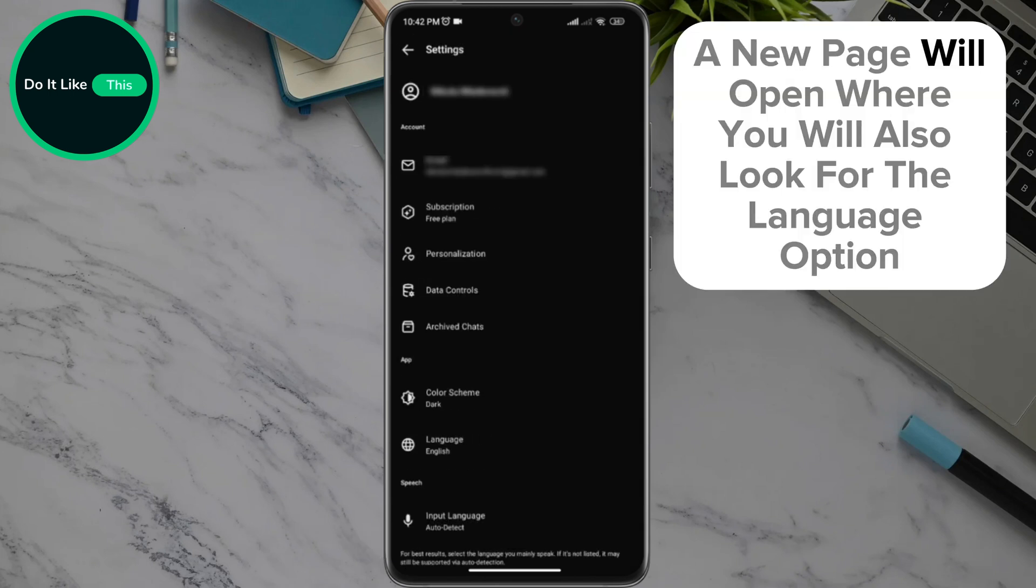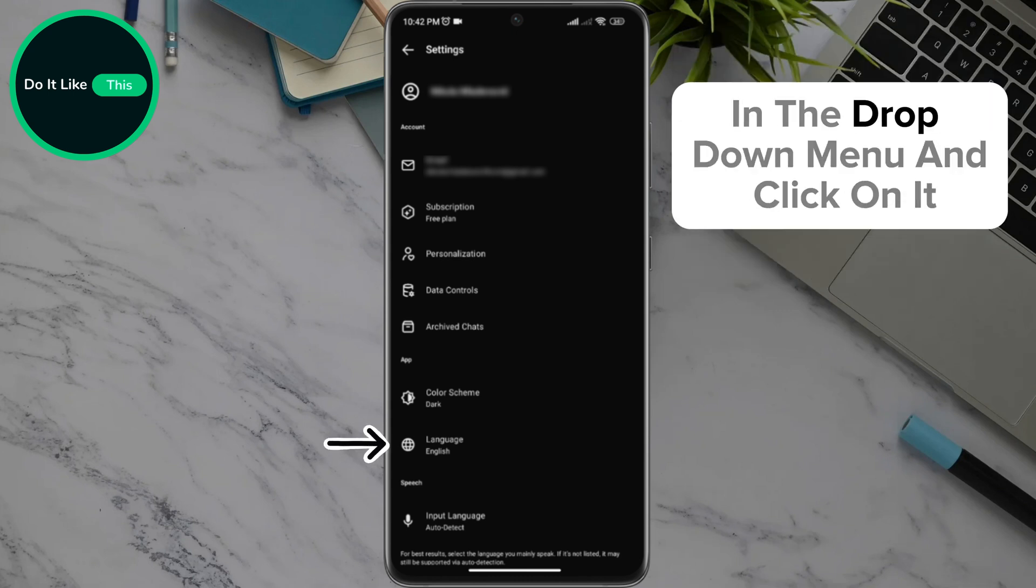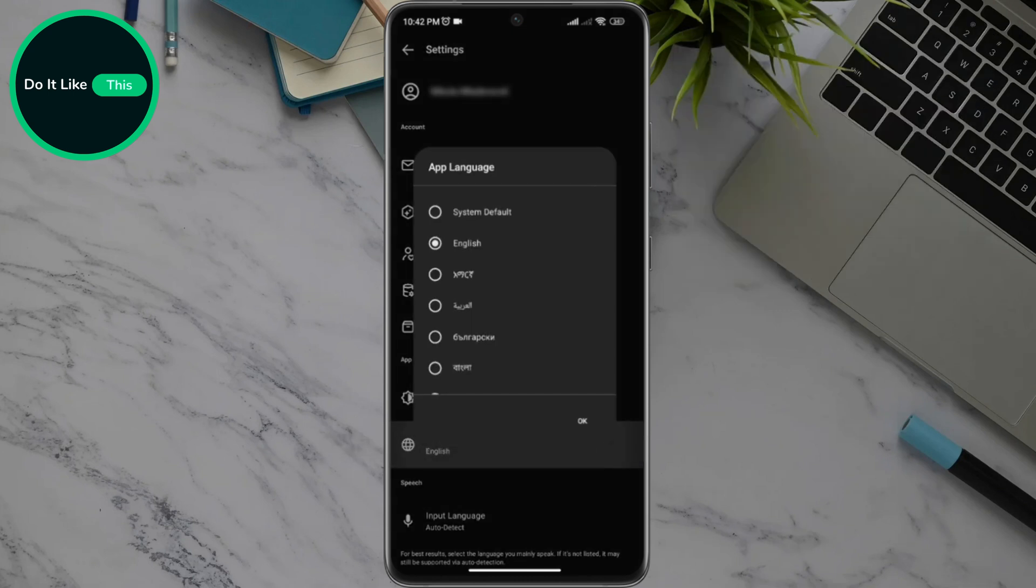A new page will open where you will also look for the language option in the drop-down menu and click on it.